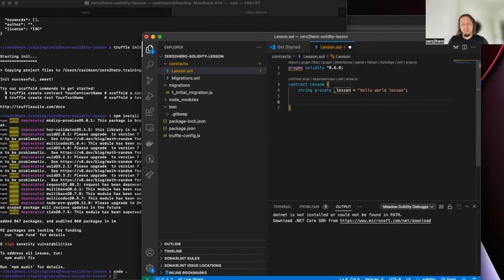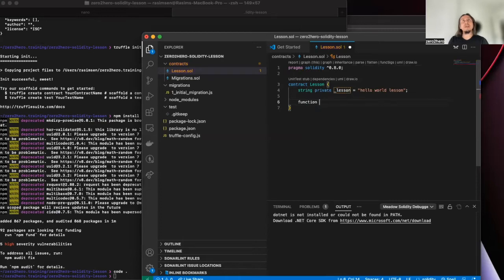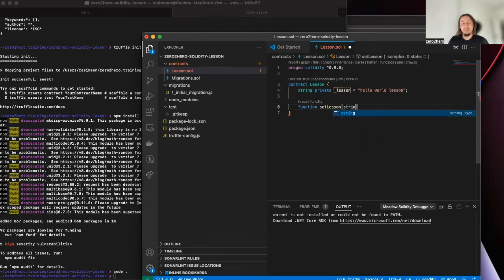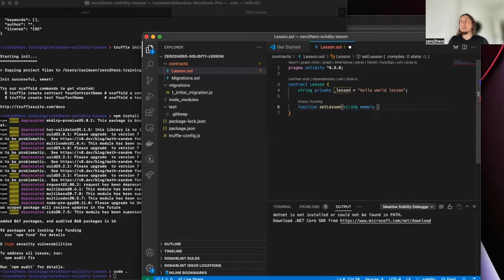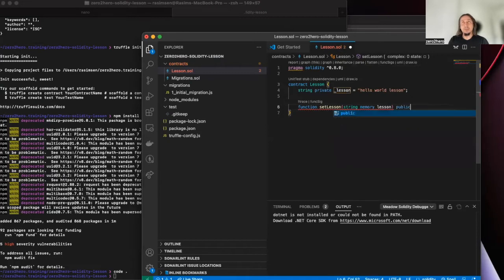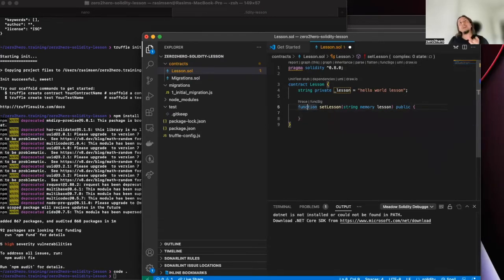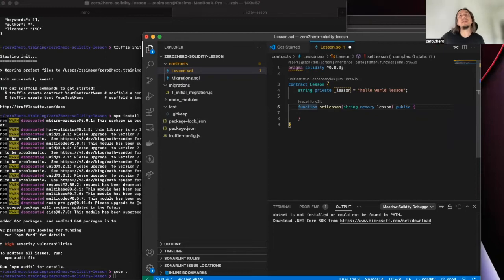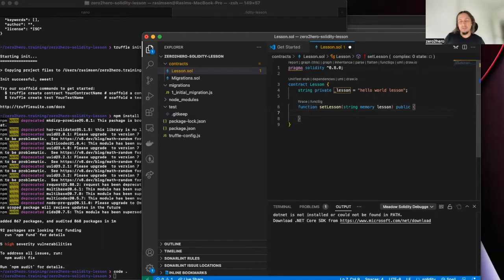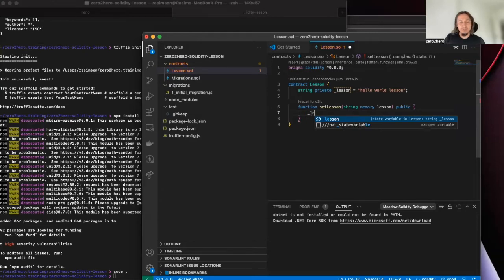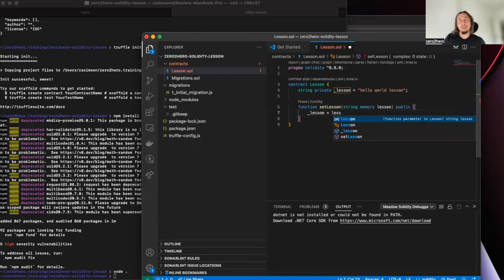String private lesson. And then let's implement our setter and getter for this variable. So first vector will be set a function, set lesson with variable memory lesson. By the way, the variable types you can define as memory or storage. If you define as memory it will keep in a temporary place.